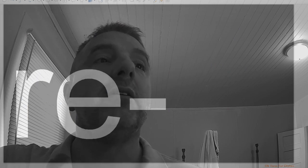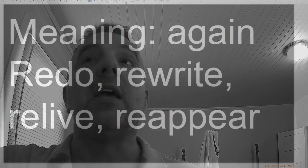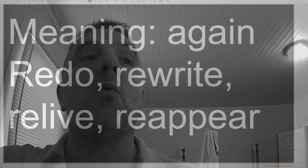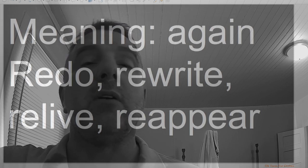Re, meaning again: redo, rewrite, relive, reappear.